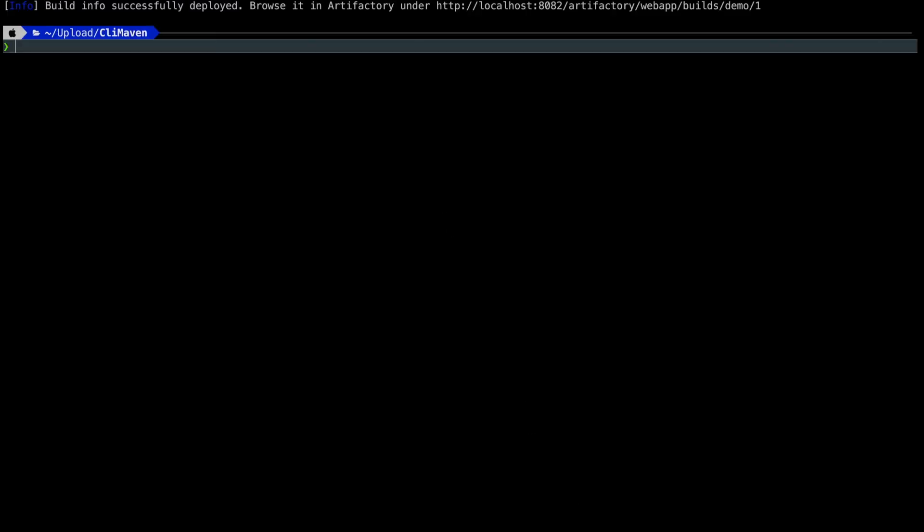Next we are going to run the build publish command, so it's jfrog rt build publish, the name of the build demo, and the number of the build 1.